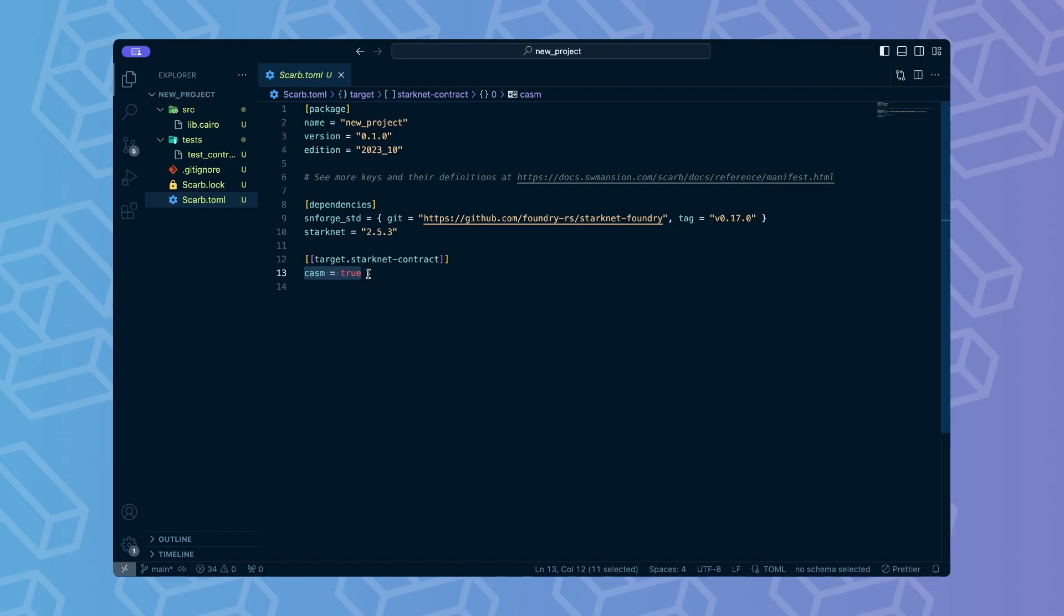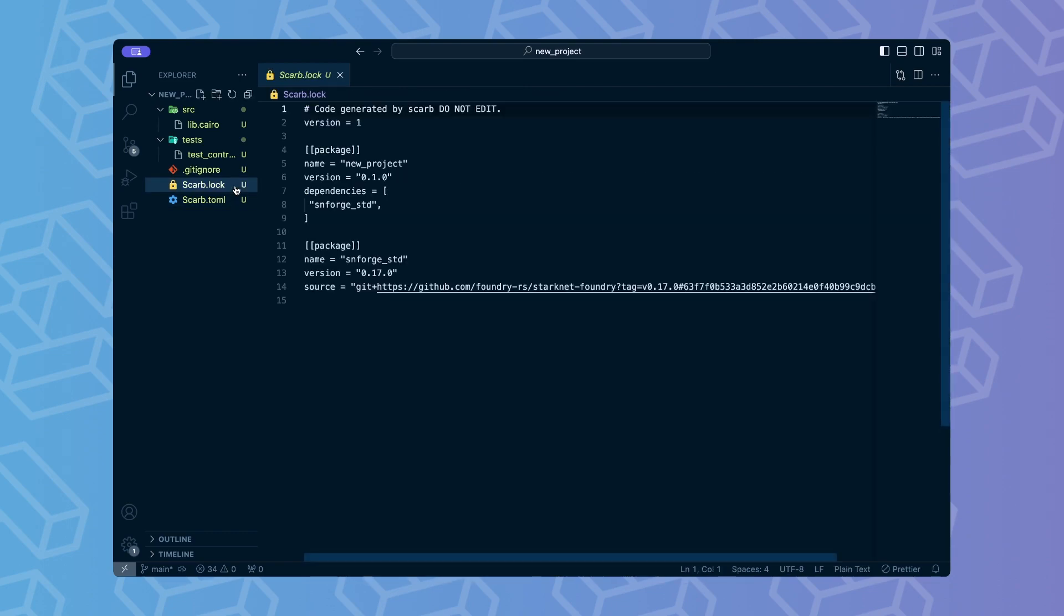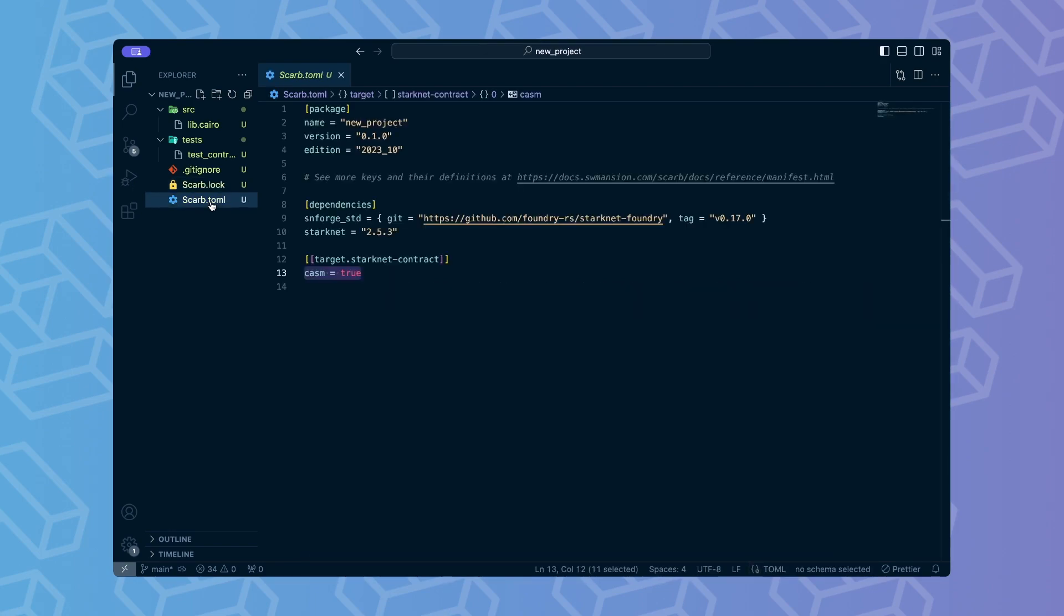Same goes for the casm equals true line. It is required so that our contracts compile to a format expected by SNforge. The SCARP block is generated by SCARP automatically. We don't have to concern ourselves with its contents right now. For now, our package is configured correctly and we don't have to change anything in the Scarp.toml file.